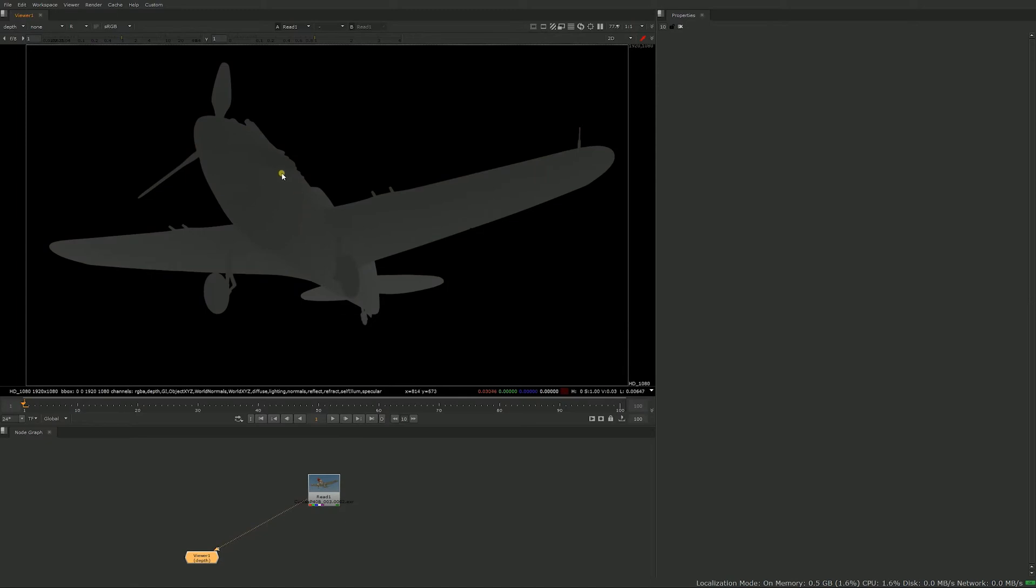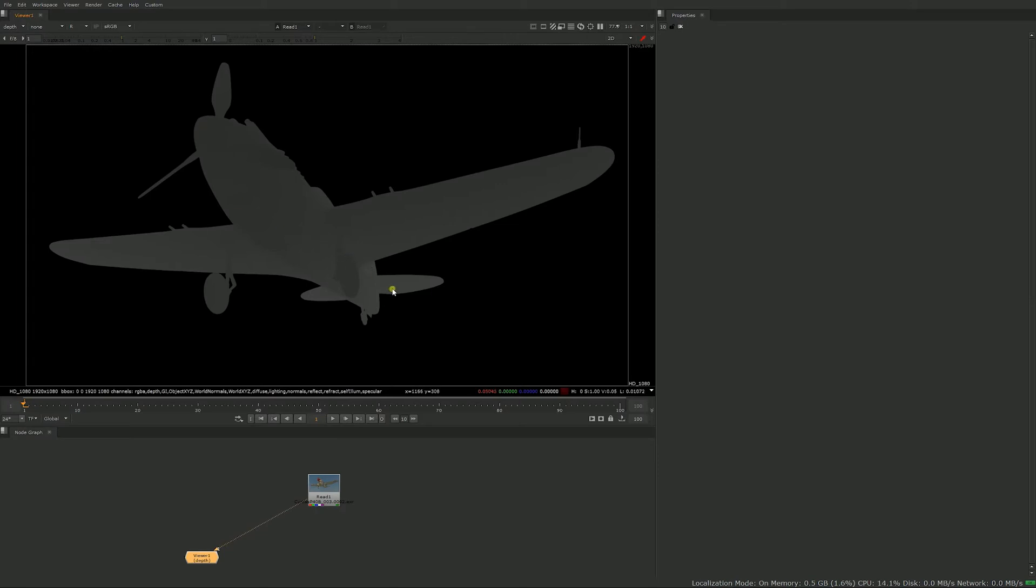Let's just take one channel here, and what happens in the depth pass, each pixel has a value that represents its distance from the camera. So with the render we have here, close to the camera is dark and far away is bright. That might depend on which engine was used to render the CG element, but what you need to know is that each pixel has a value that represents its distance from the camera.